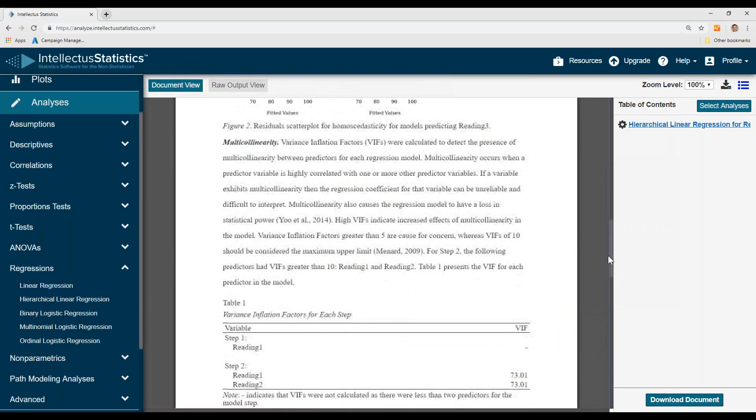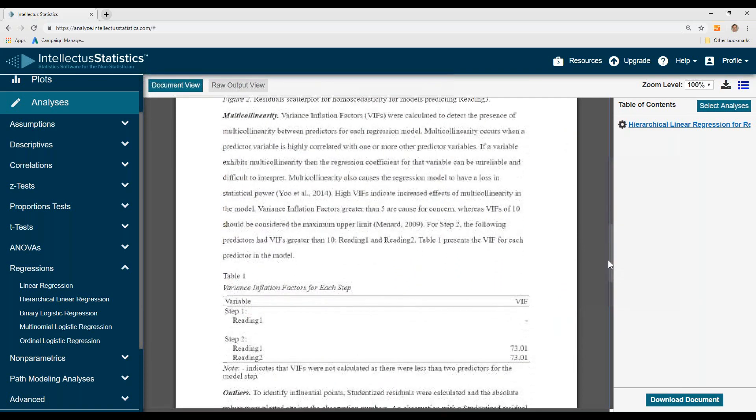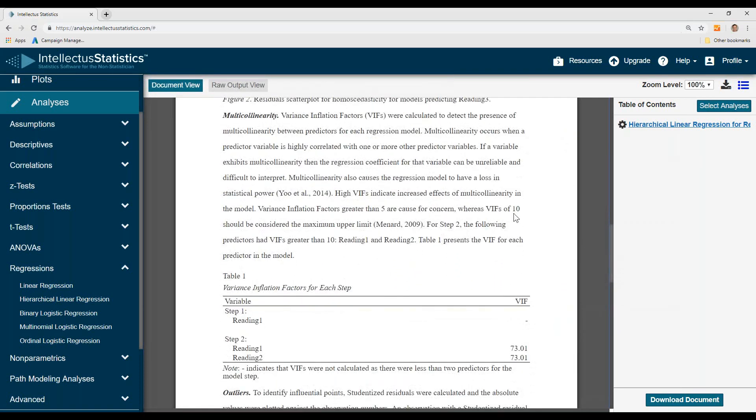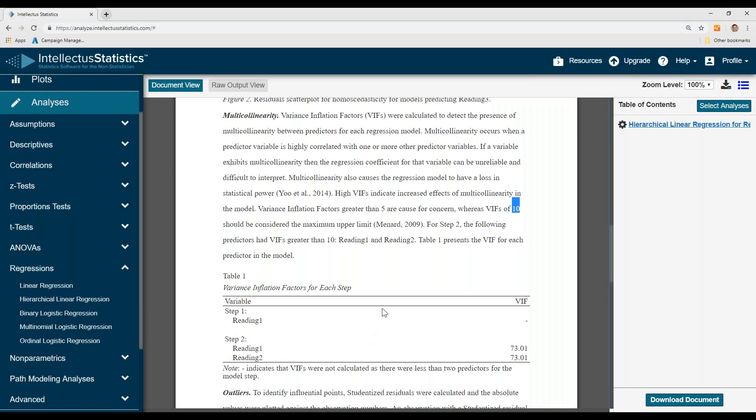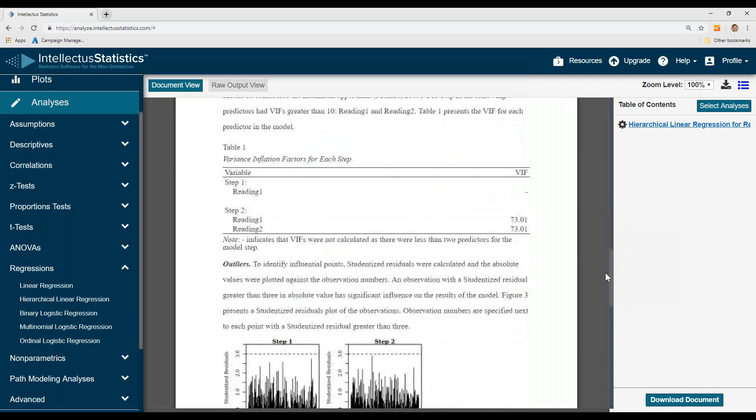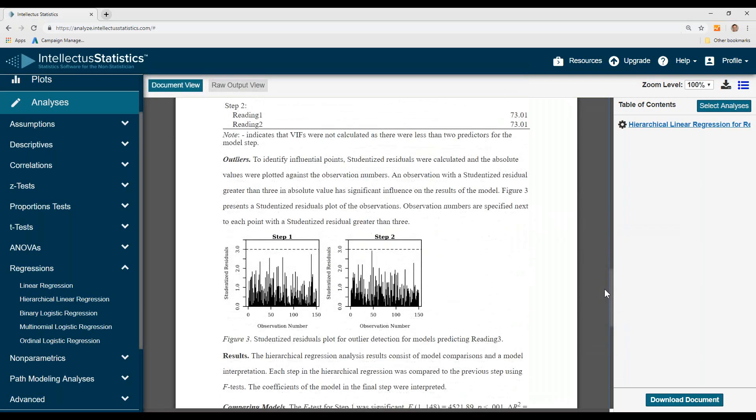We look at multicollinearity. Here, we don't want a variance inflation factor over 10. Here, it's 73. So typically, we'd either drop one of them or combine them in general. I mean, here we're looking to see differences between reading 1 and reading 2. So we wouldn't drop them, but that VIF is incredibly high.